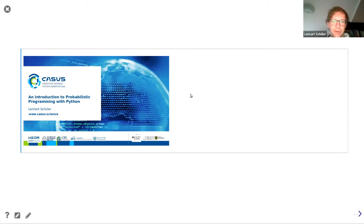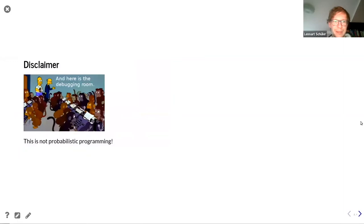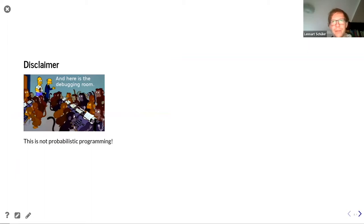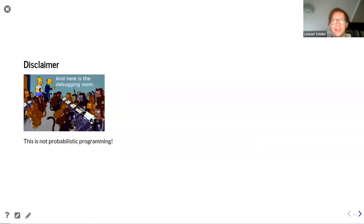First I'd like to give a disclaimer: this is not exactly probabilistic programming, but I'll come to that in a second. More importantly, I don't have a statistics background. All the knowledge I acquired came from tackling problems where I didn't have the methods or tools to solve them, so I acquired knowledge on the go and might be missing some larger overview. Also, this is the first time I've given a presentation with a Jupyter notebook, so I'd be really happy to get some feedback.